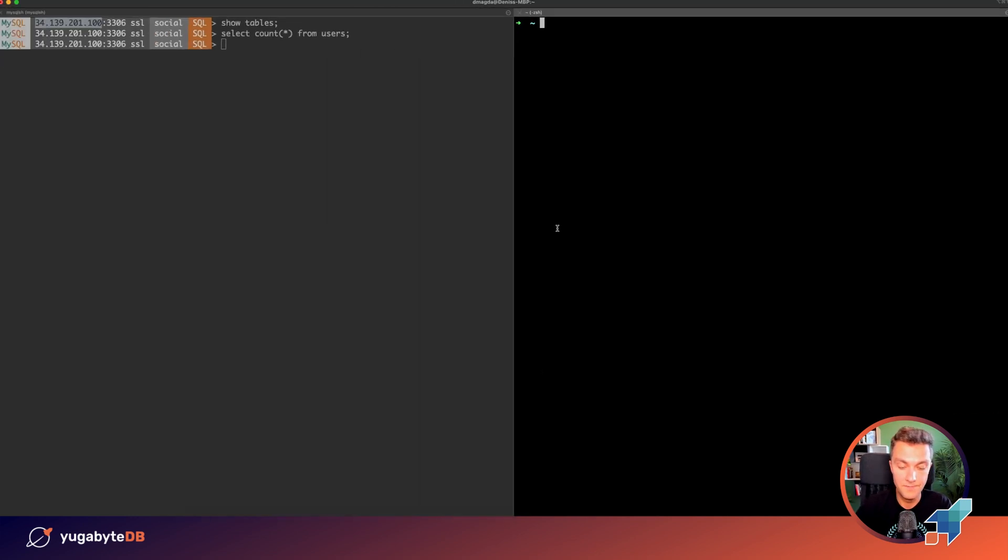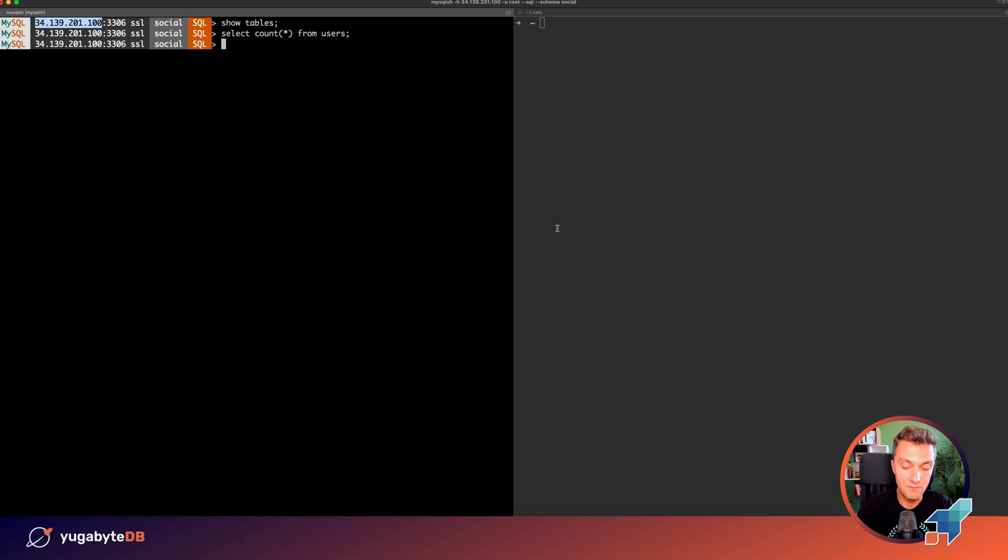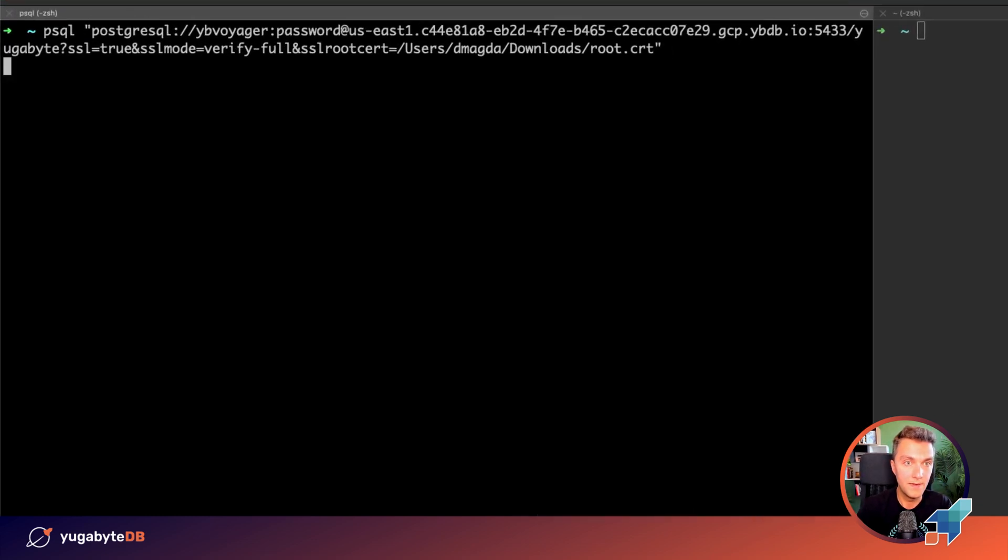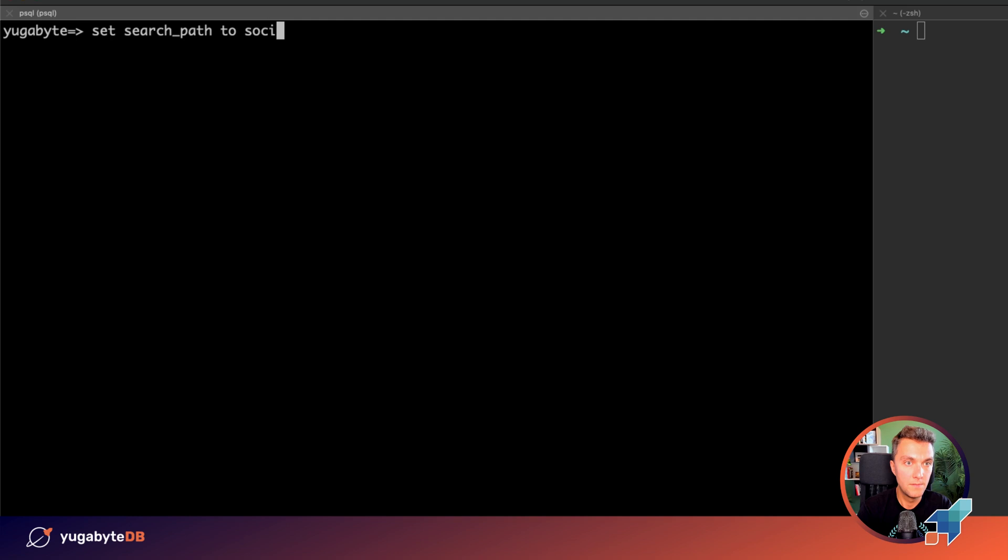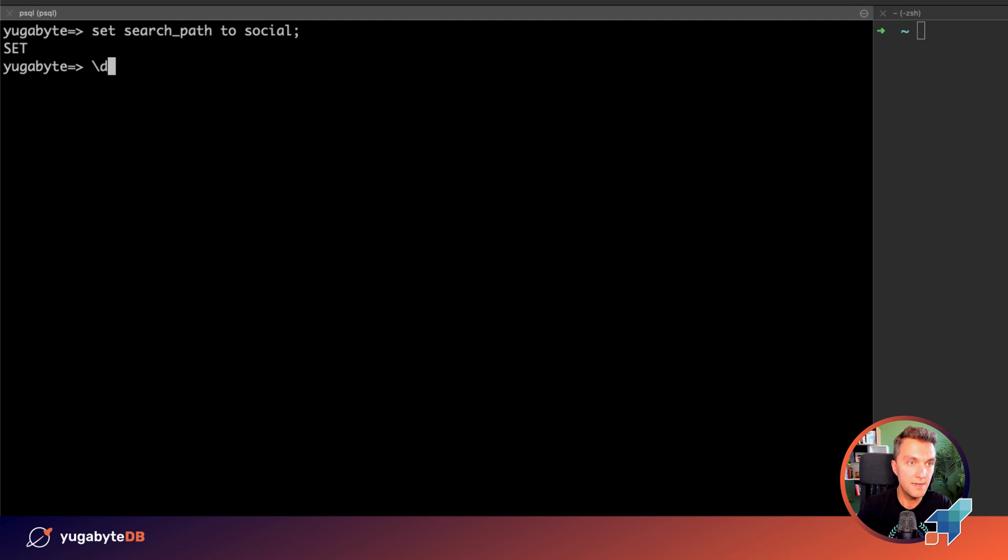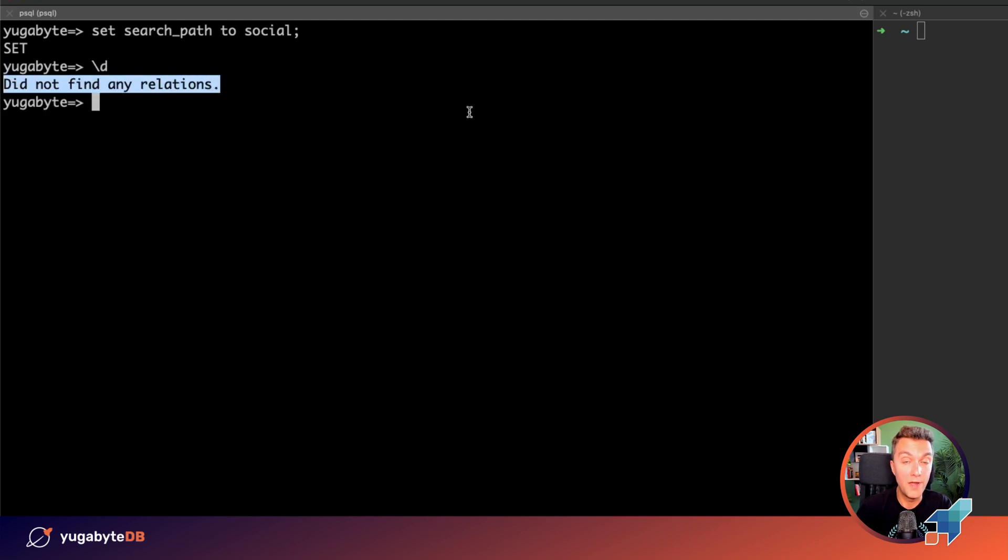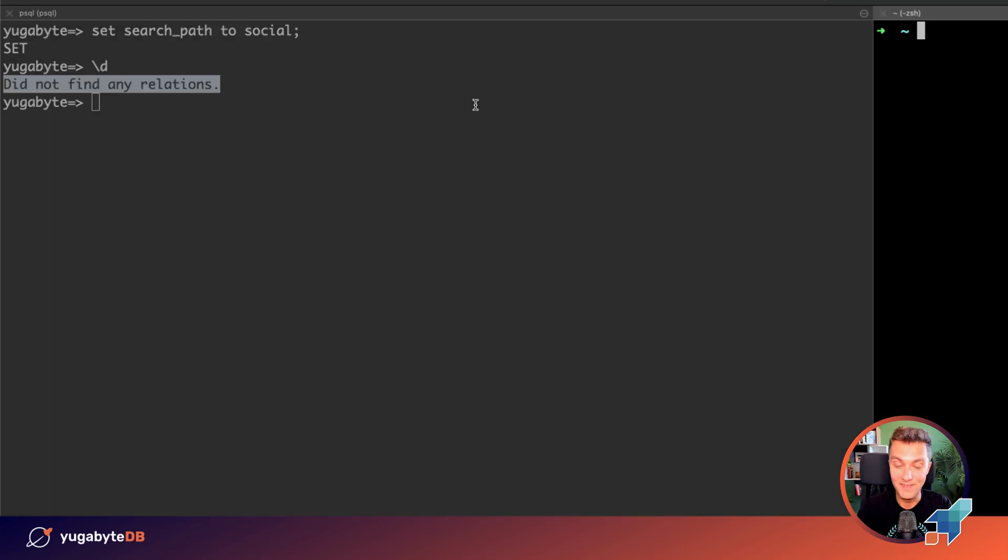The next step is the schema is ready, the data is ready, and we need to import it into the existing YugaByDB cluster. First, let's connect to that cluster and make sure that there are no any tables yet. Connecting to my distributed instance. And now let's set the search path to social, which is the schema name for this social network application. It's set. And if you take a look at the structure, there are no any relations yet. Let's fix this.